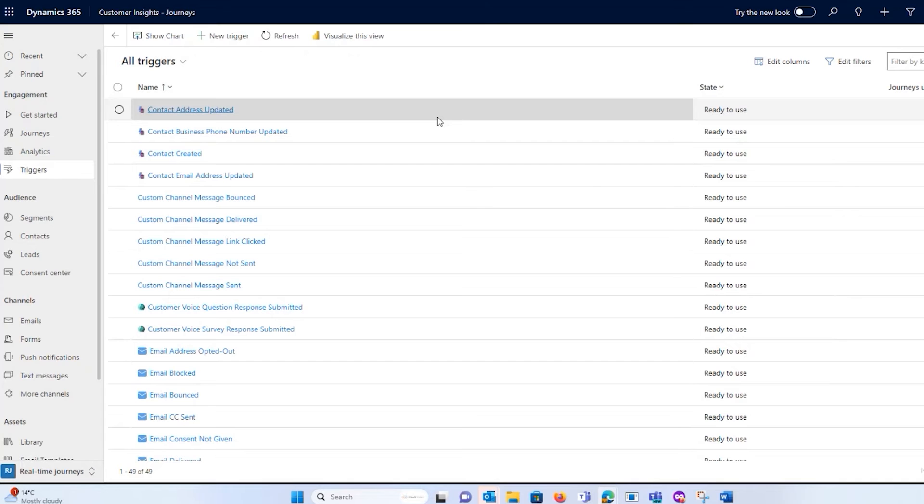And journeys, which I'll show you now, is you have how do people enter is your first thing that you do. So how do I get people in here? Either they've been added to a marketing list or it's because they submitted a form.